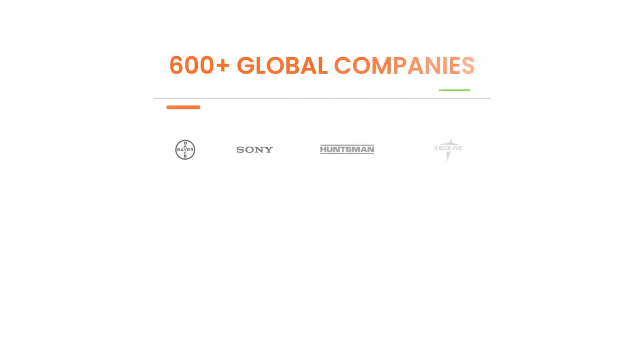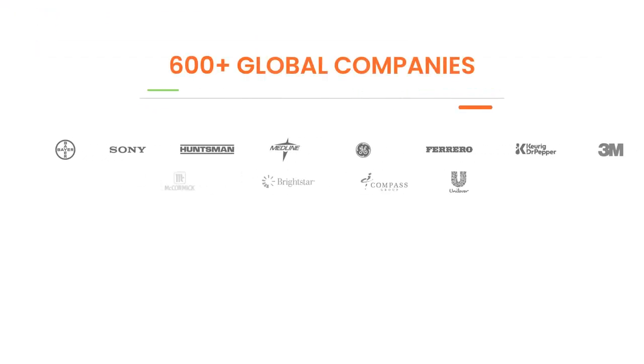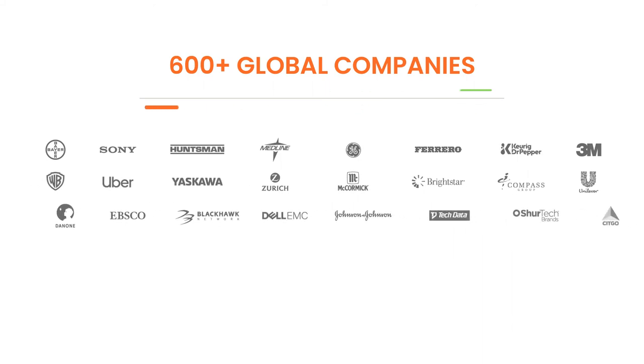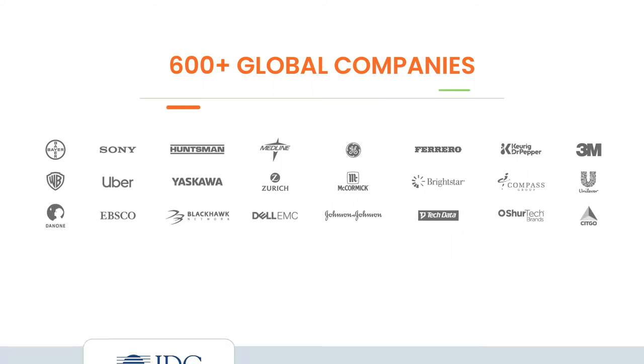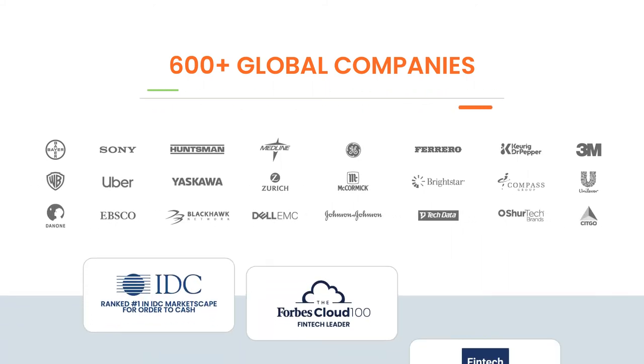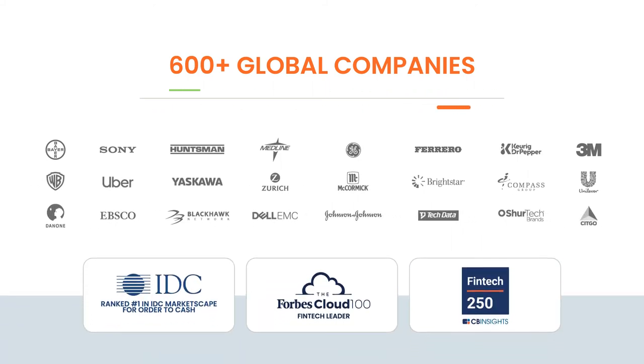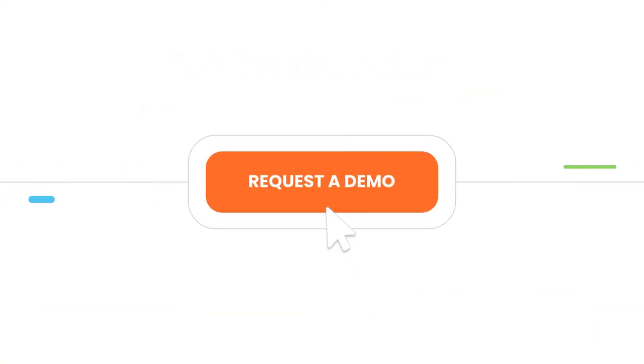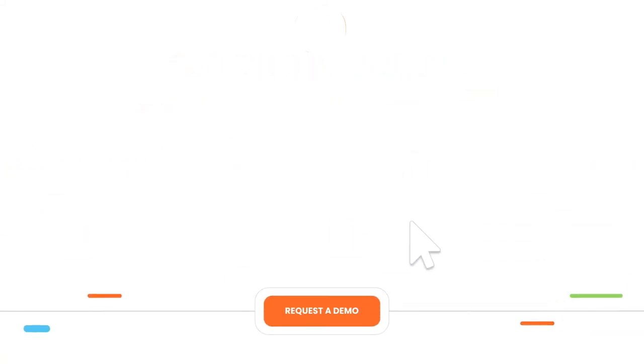More than 600 global organizations have automated their cash application with HighRadius Cash Application Cloud. Request a quick demo to learn more.